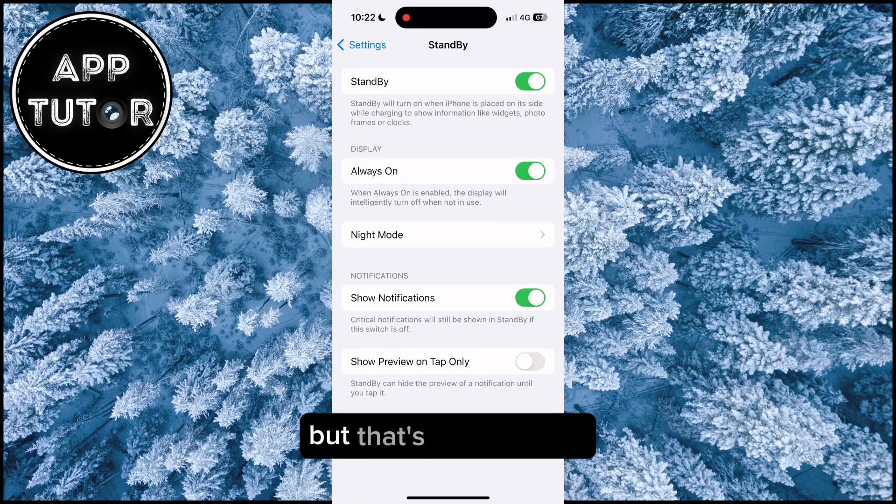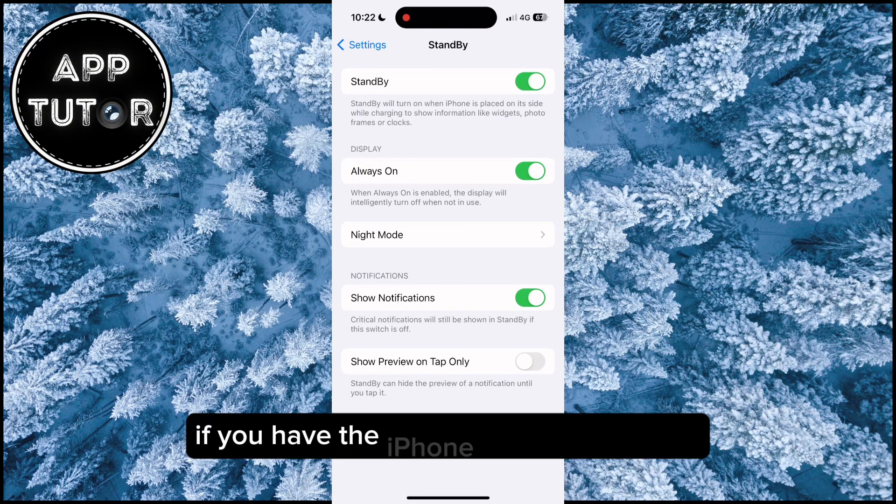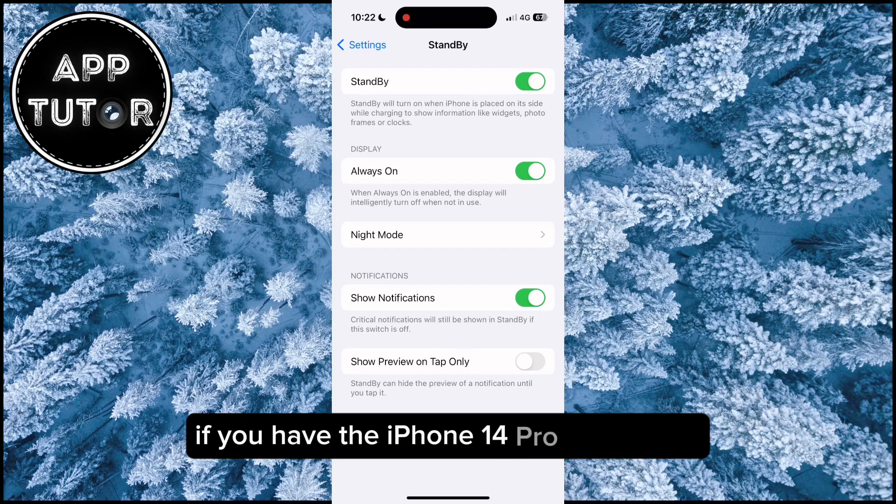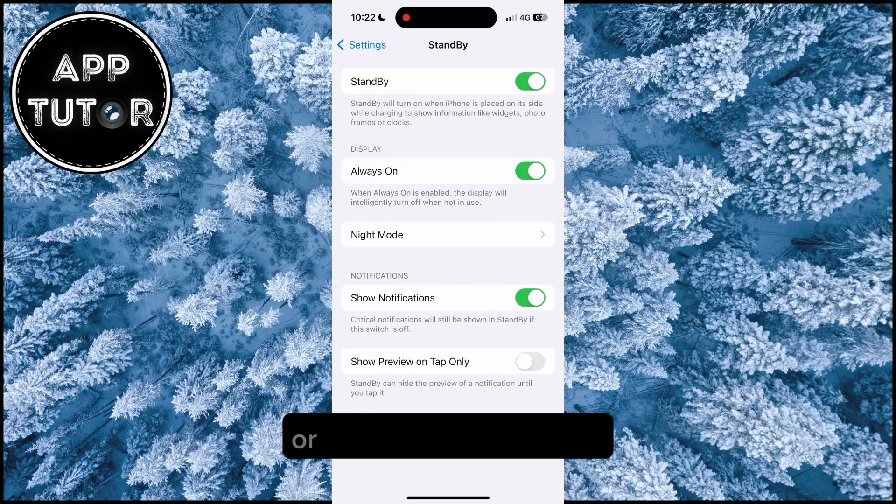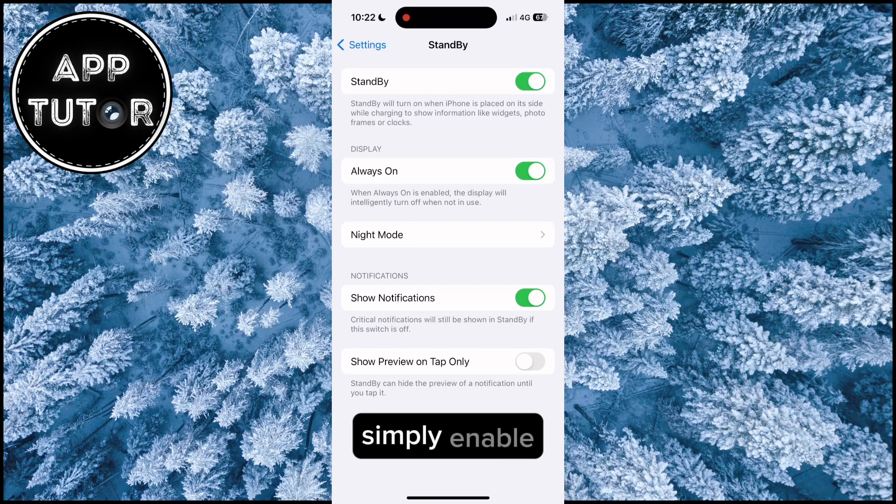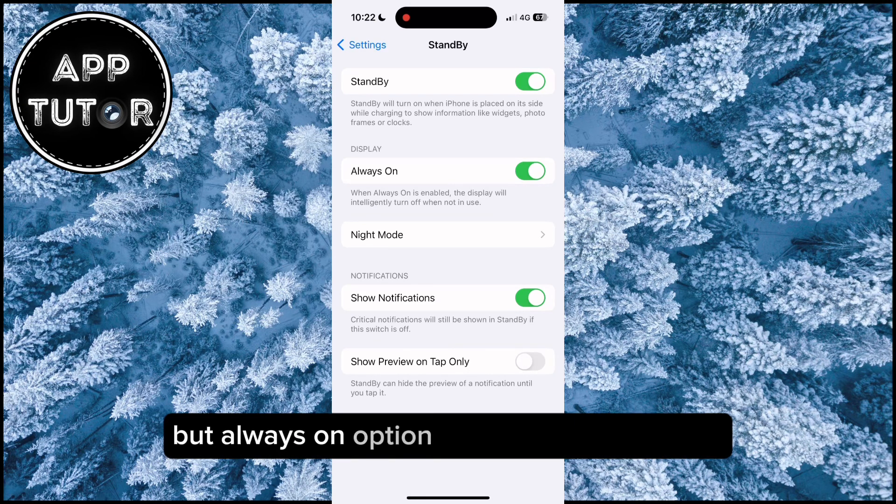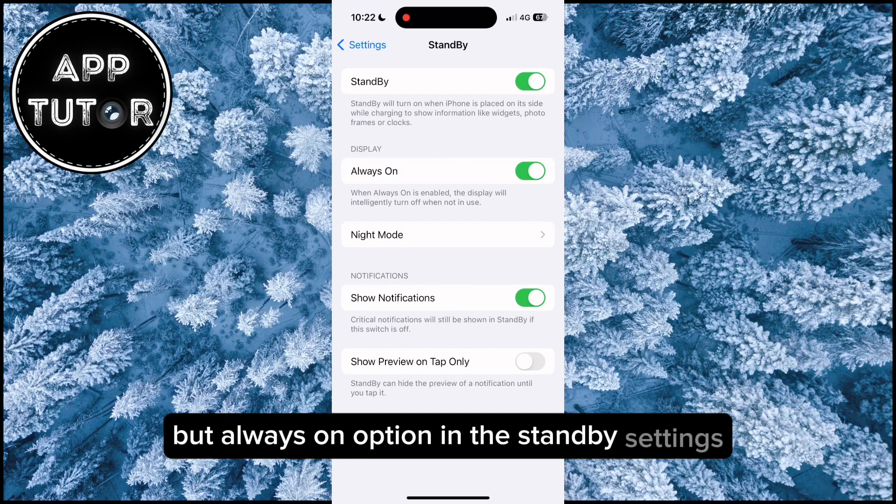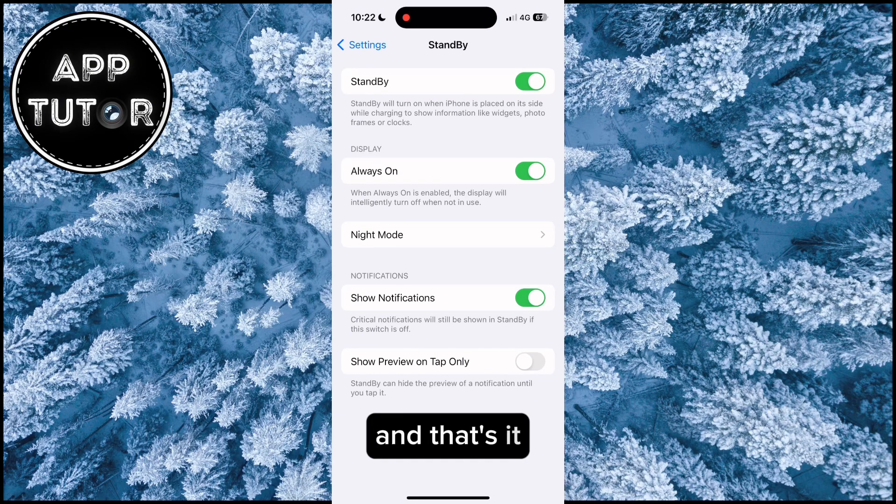But that's essentially it. If you have the iPhone 14 Pro or Pro Max or a newer iPhone model, simply enable the always on option in the standby settings and that's it.